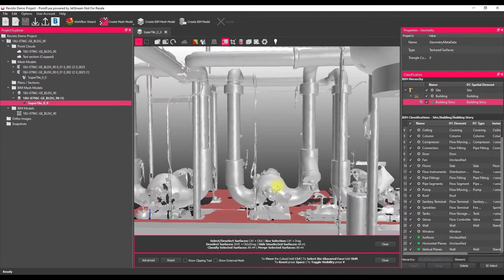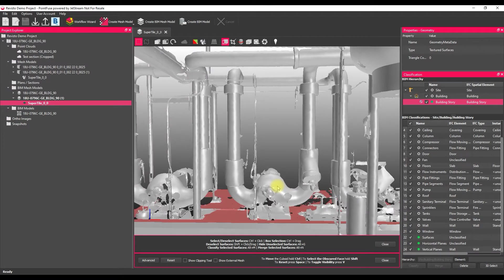Hi everyone, welcome to this PointFuse tutorial. Today I'm going to be taking you through the selection tools that we have available within the software.